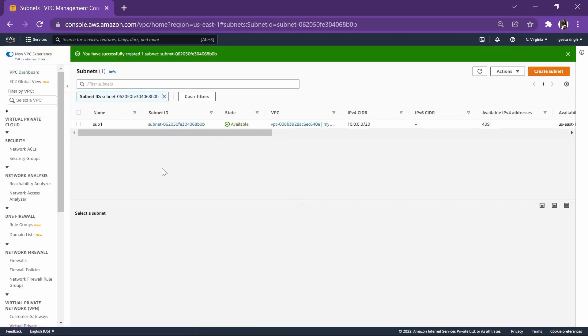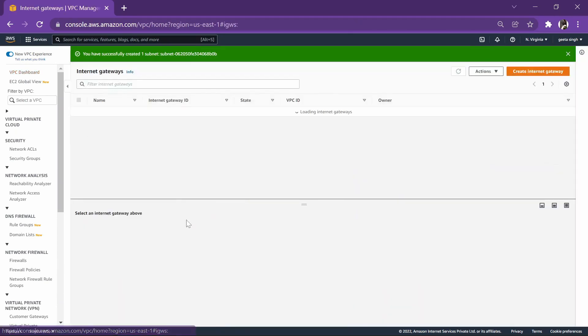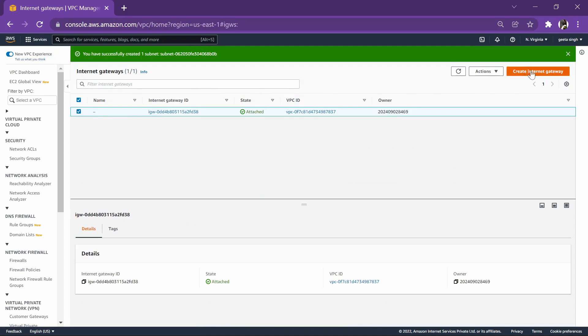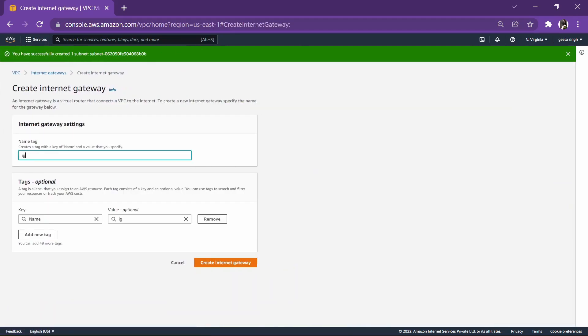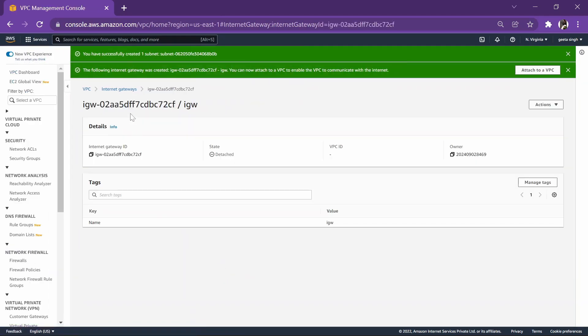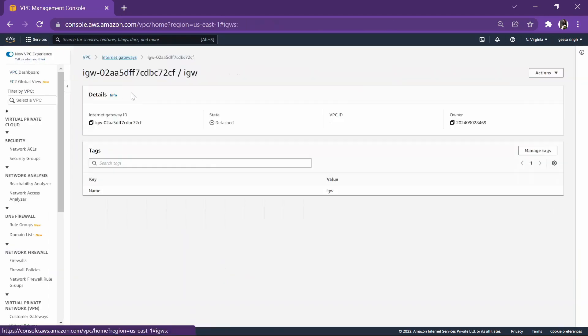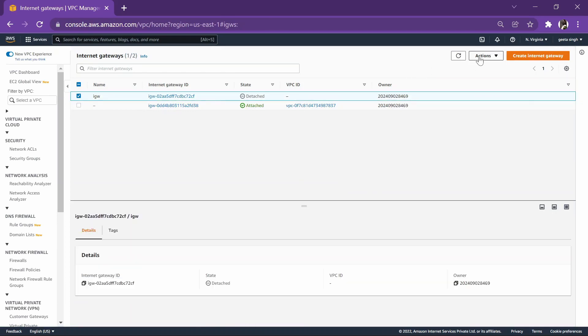Now the third step is we have to create an IGW, which is the internet gateway. Let's create one. IGW simple, it is created within two clicks. Now let's attach it to a VPC.